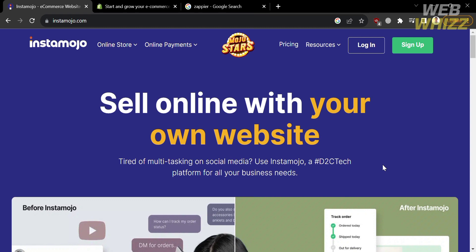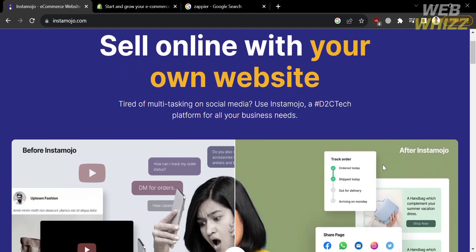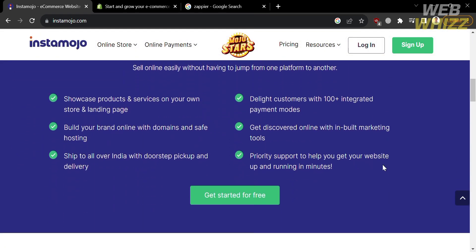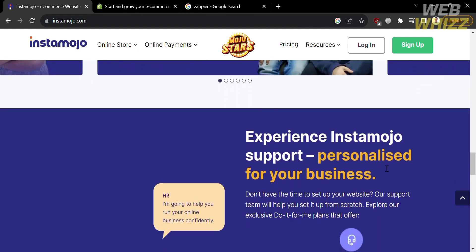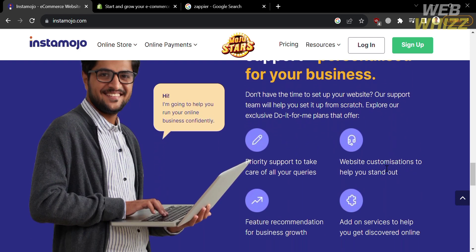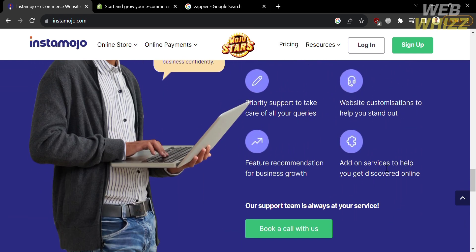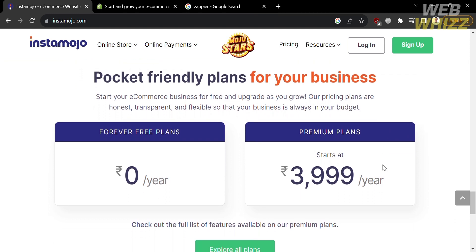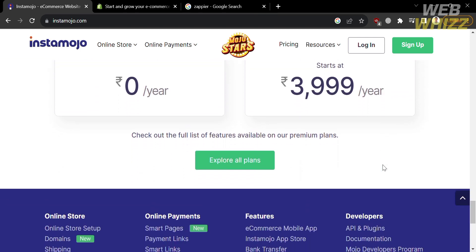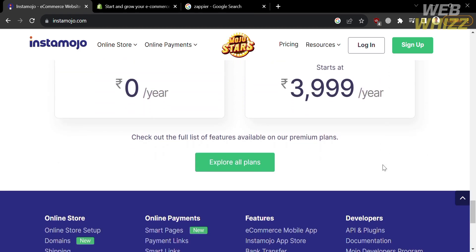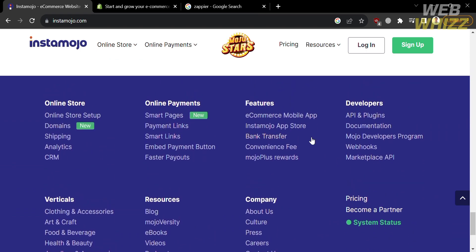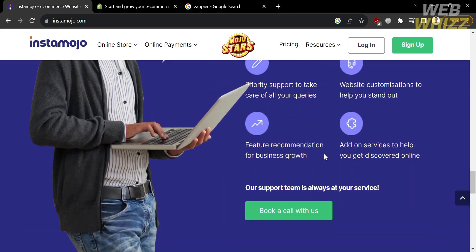The first thing you need to do is open your browser and go to instamojo.com, or you can simply click the link in the description below. From there you will see the details about this platform. Instamojo is a platform that provides a range of services for businesses, primarily focused on enabling online selling and payment collection. It offers various features including e-commerce capabilities, integrated payment modes, brand building tools, shipping and delivery services, and many more.